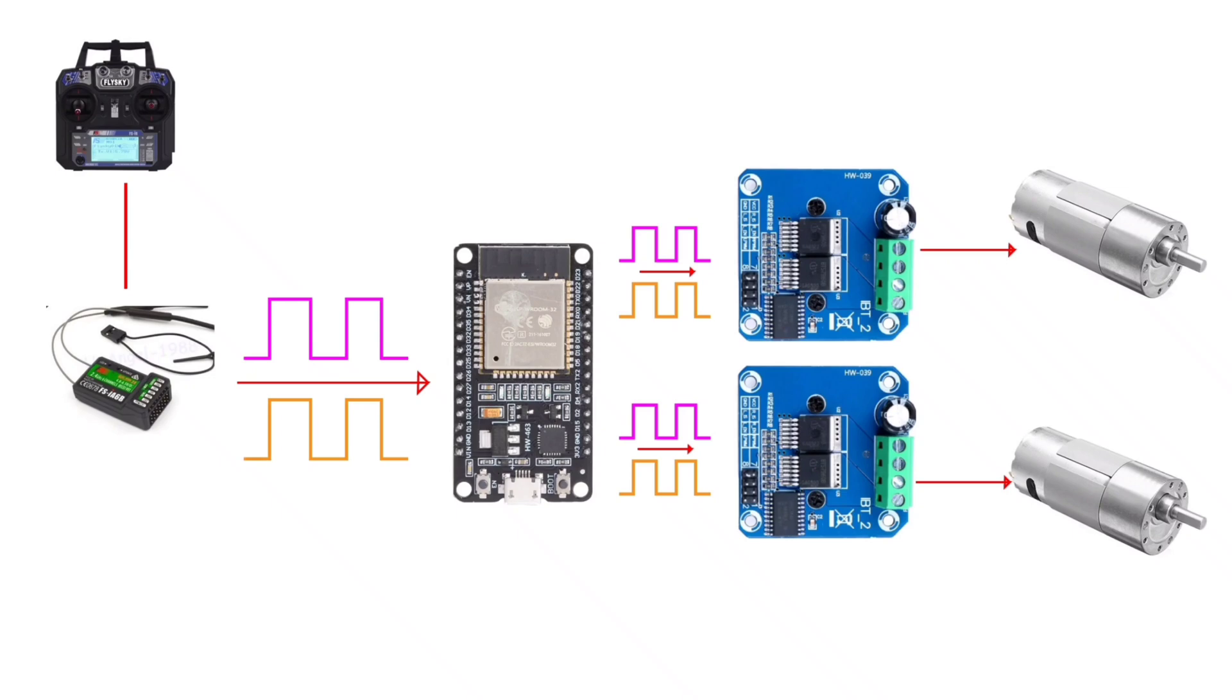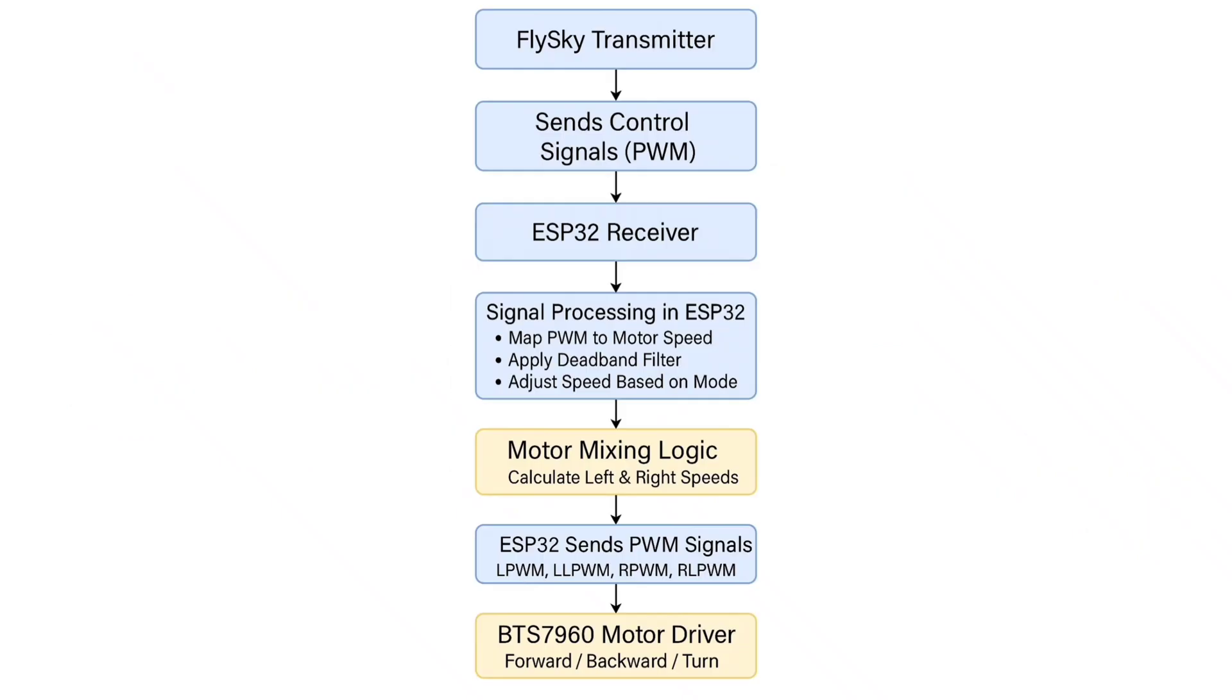Based on the processed values, the ESP32 generates two-directional PWM signals for each motor. These PWM signals are sent to motor drivers, which control the forward and reverse motion of two DC motors.